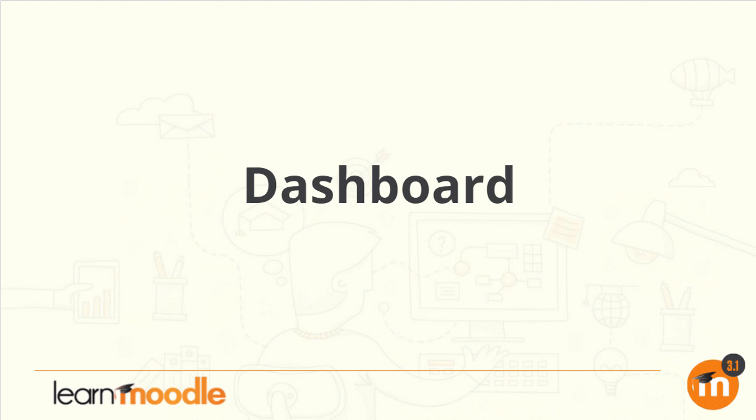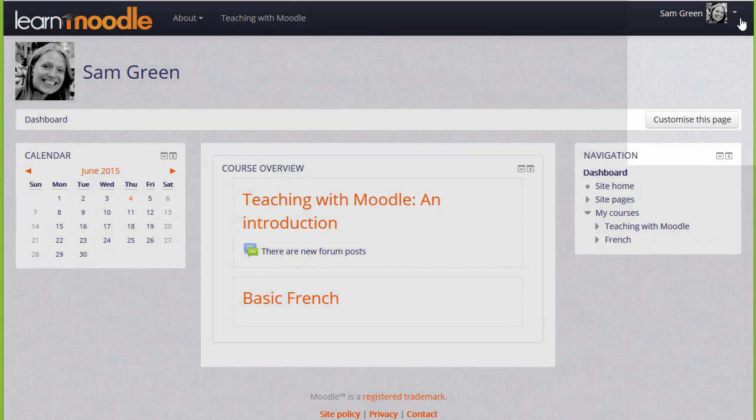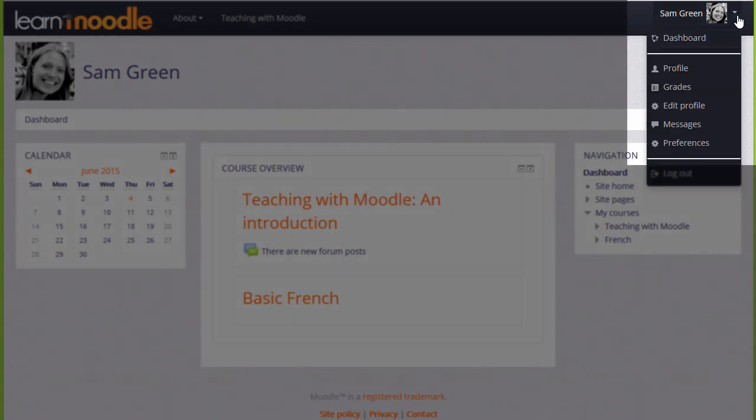Dashboard. Every user in Moodle has their own personal page called their dashboard. On many Moodle sites, you're taken to the dashboard once you log in. If not, you can get to it by clicking the link in the user menu.